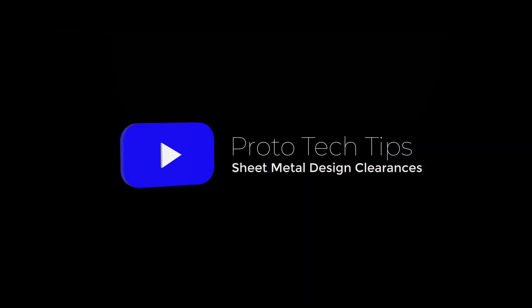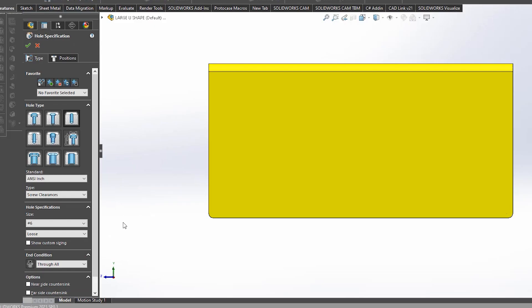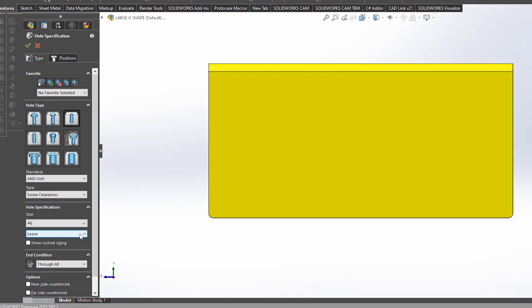There are three main types of hole fitments: close, normal, and loose. Here at ProtoCase, we recommend using at least a normal fit. A normal fit has a small range in diameter for each screw size, and it will most likely be used when a lot of extra tolerances are not required.